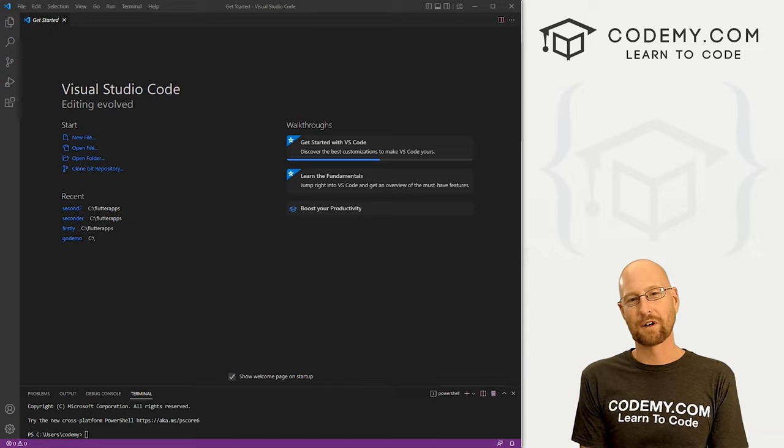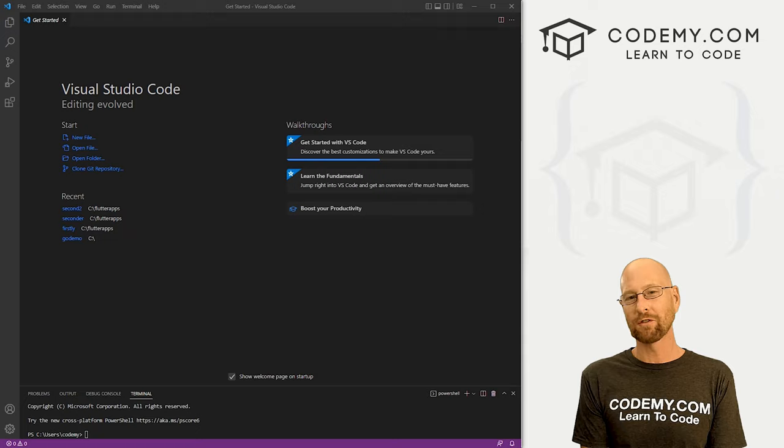What's going on guys, John Elder here from Codemy.com. In this video, we're going to look at the widget tree and the scaffold for Flutter.